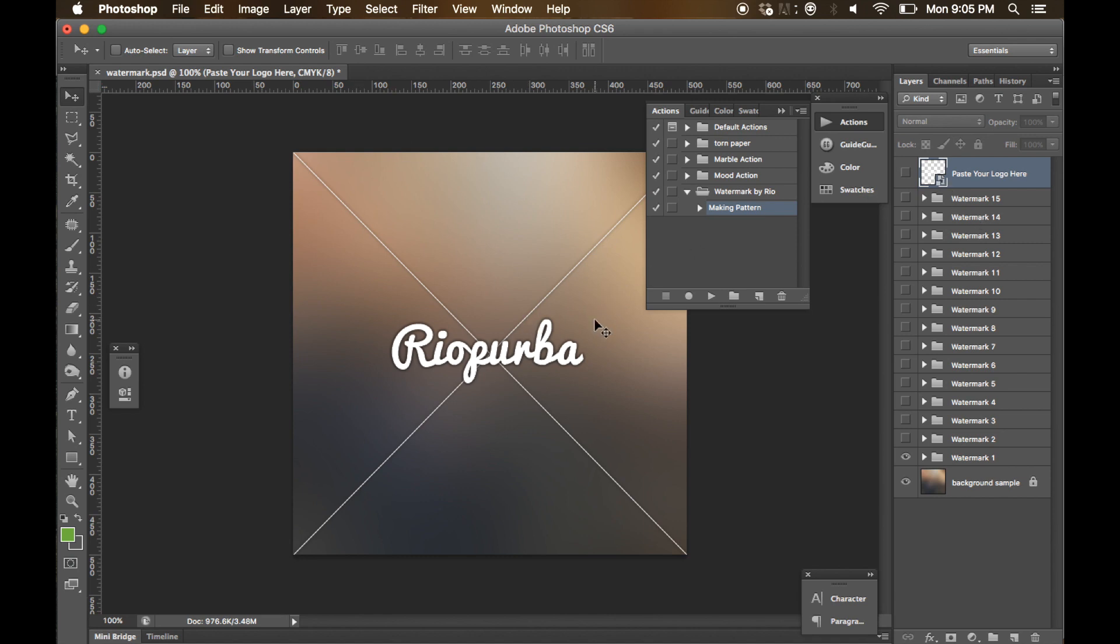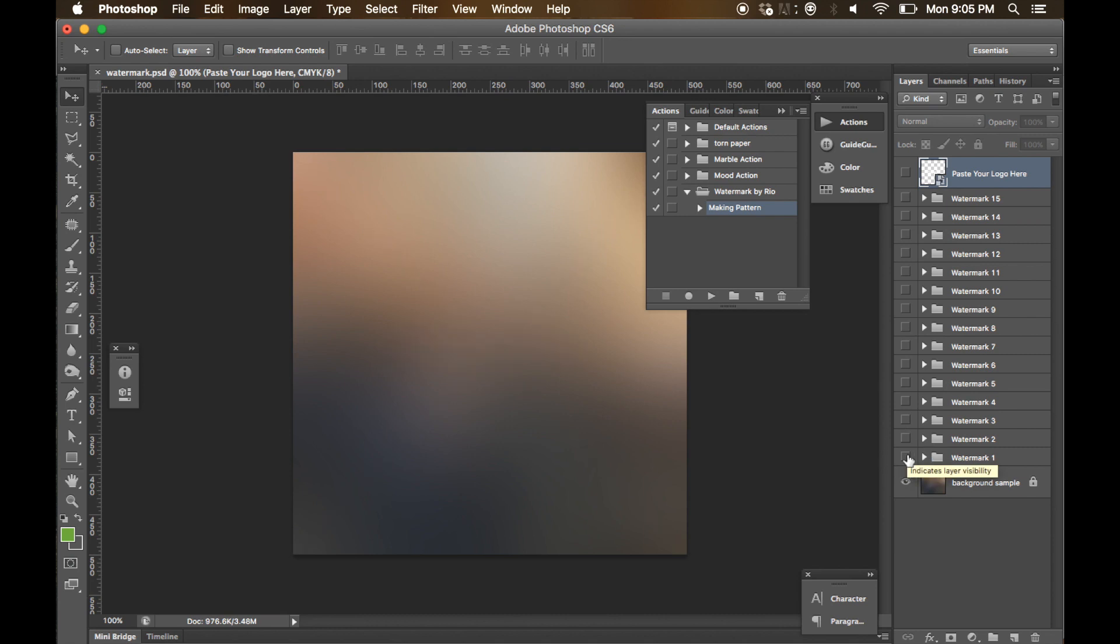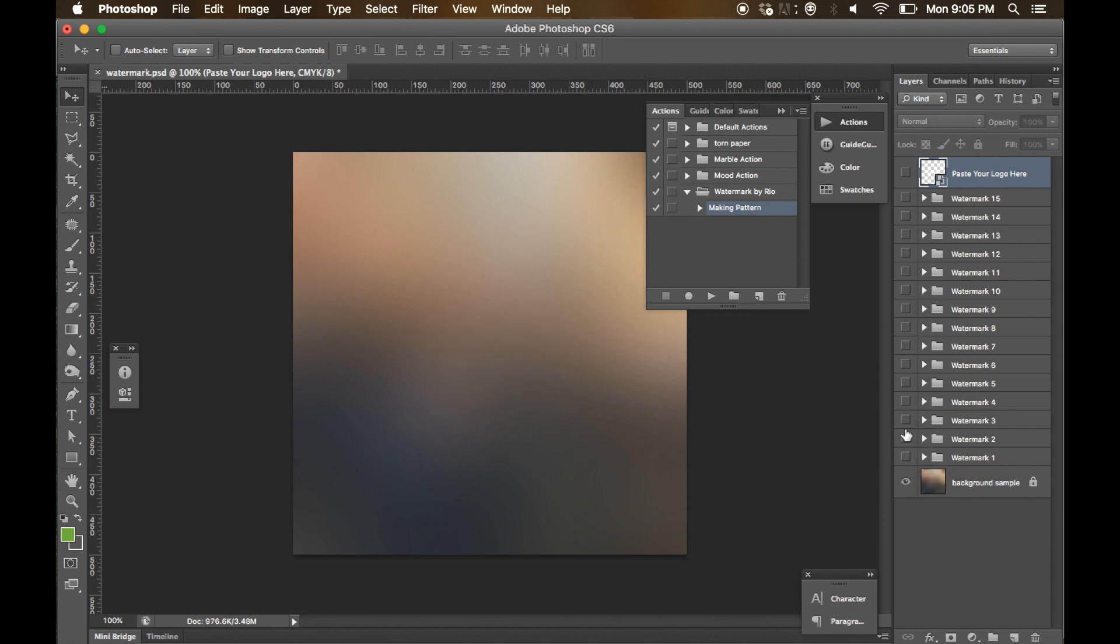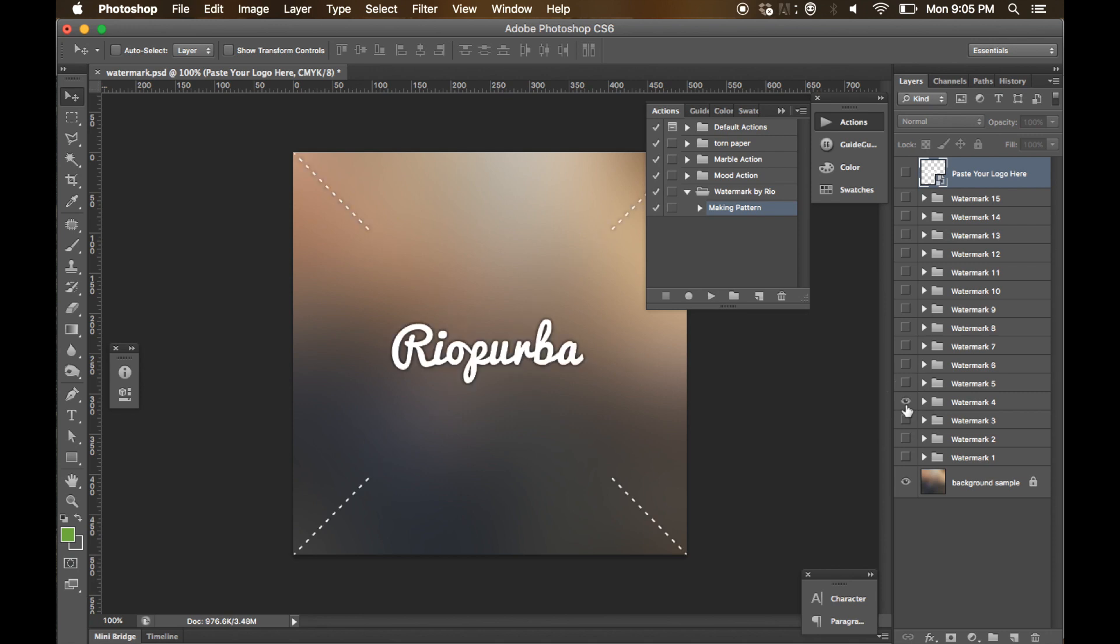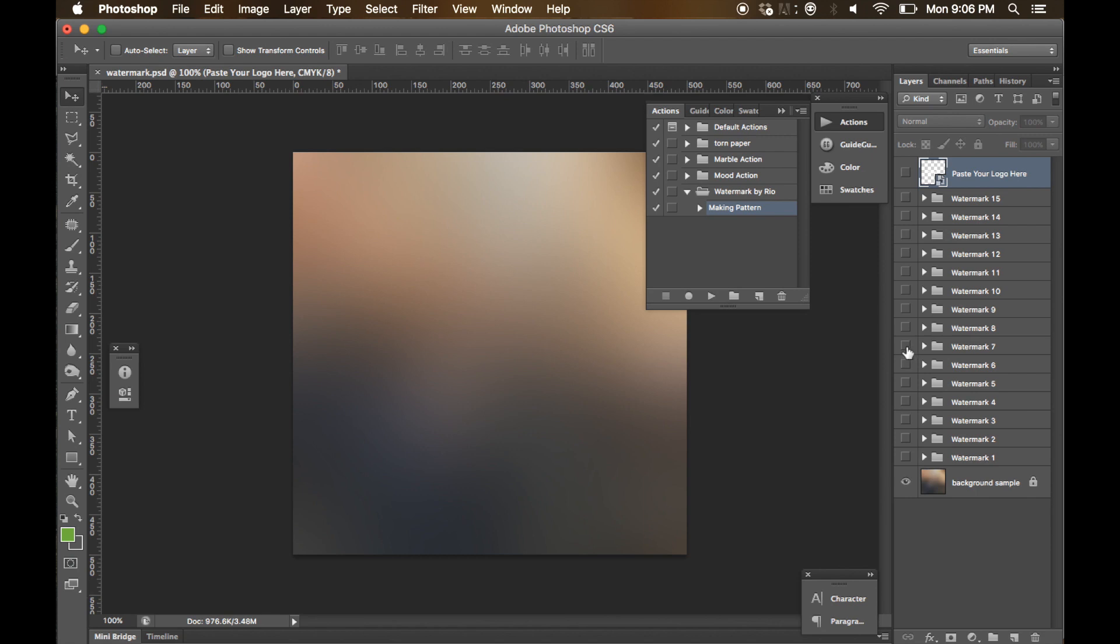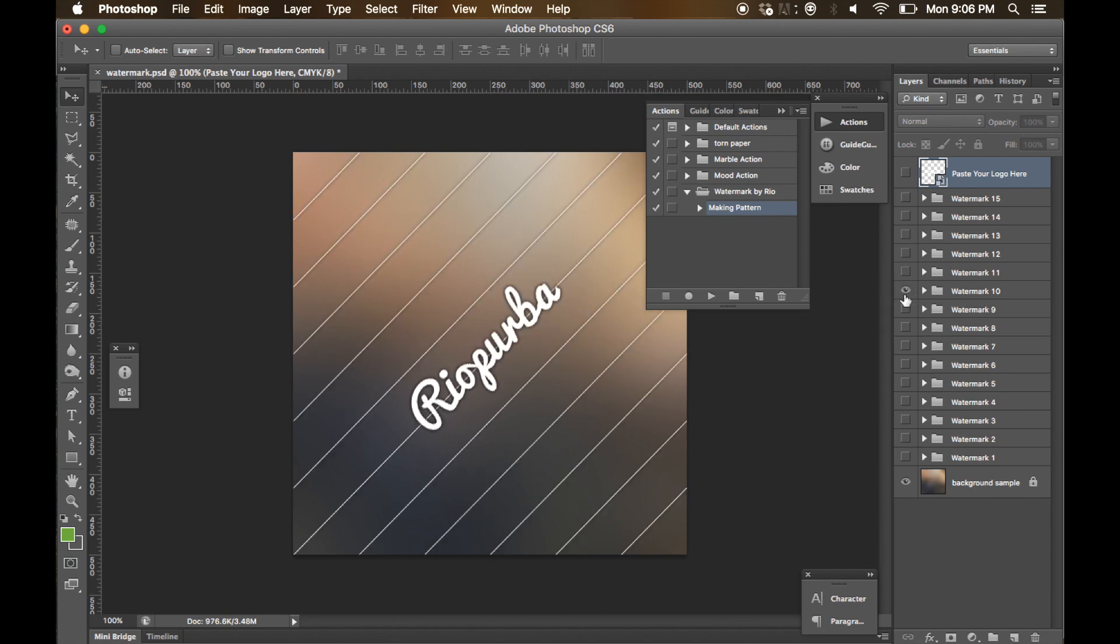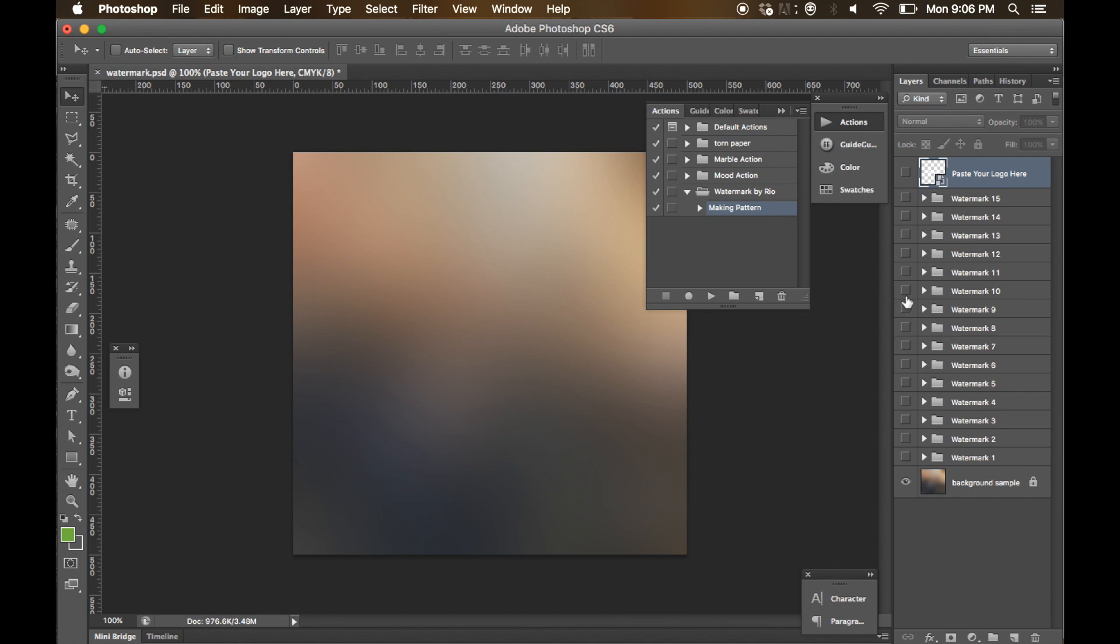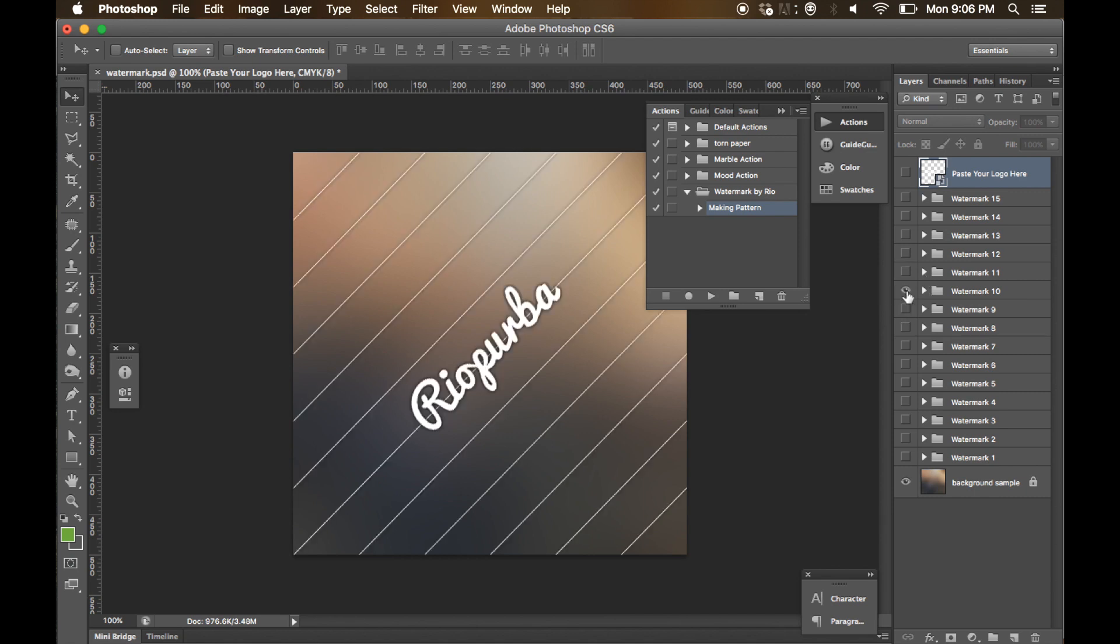In this PSD file I provide you 15 watermark styles inside it. You can pick which one you like best that you are going to use into your images. For example, we are going to use this one.